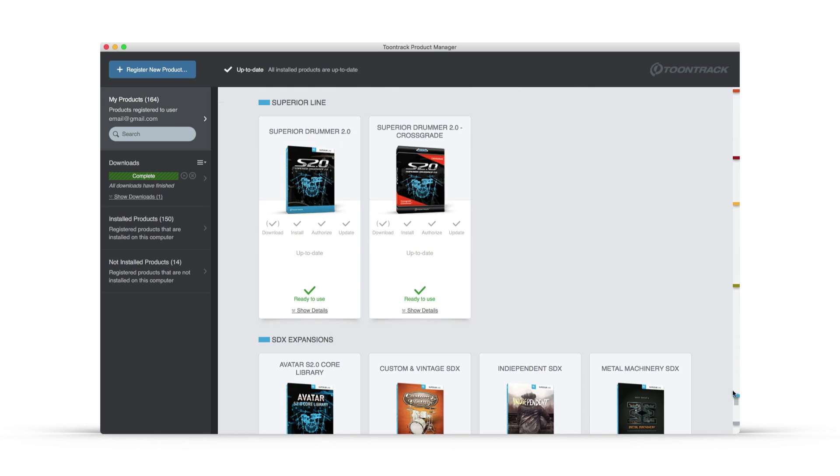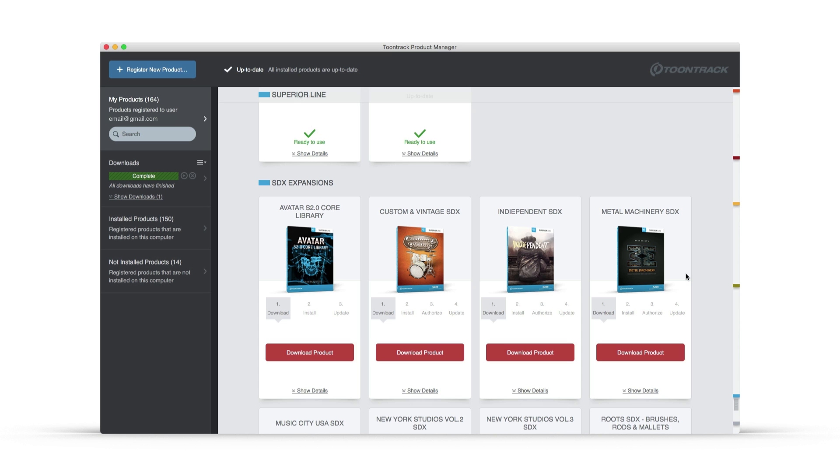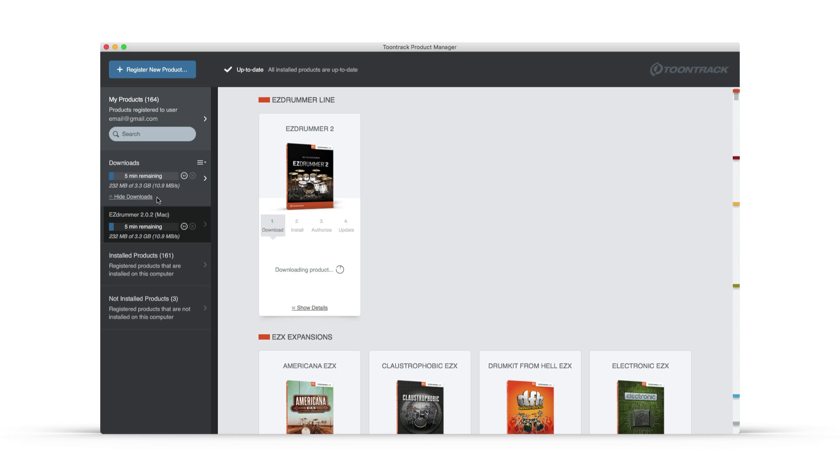Even large Superior Drummer libraries can be downloaded in full. If you need to pause, cancel, or resume a download, it can be done from the Downloads filter on the left.